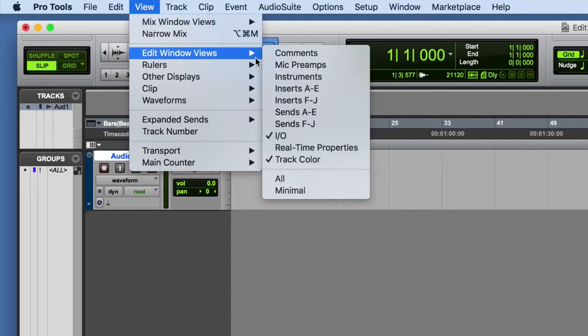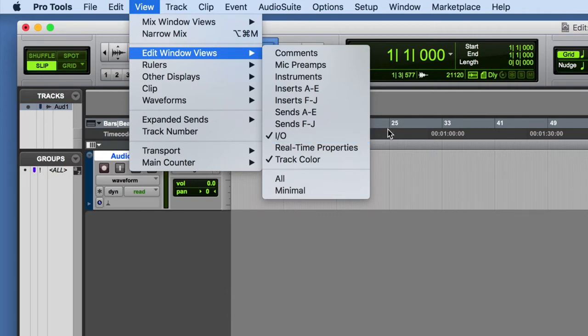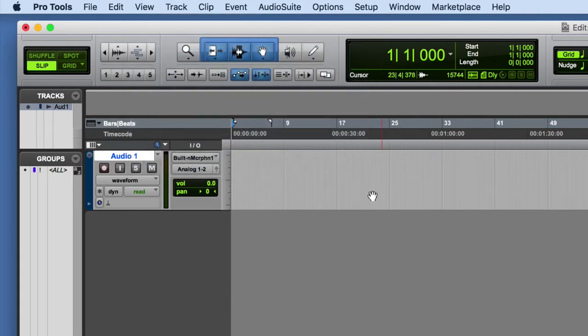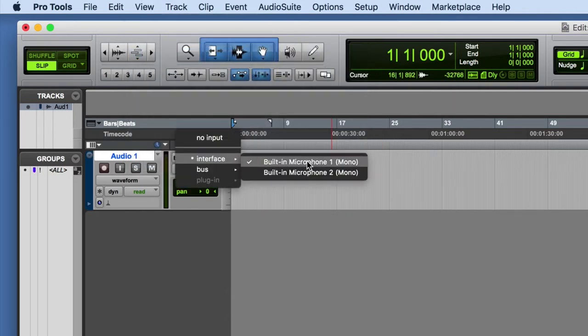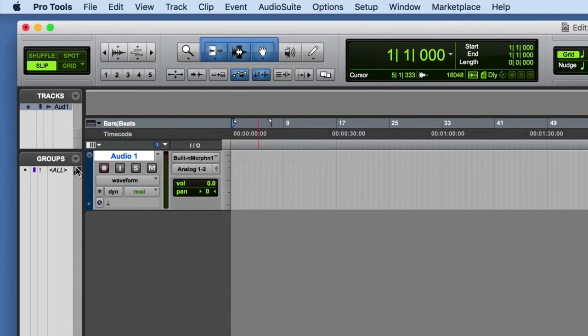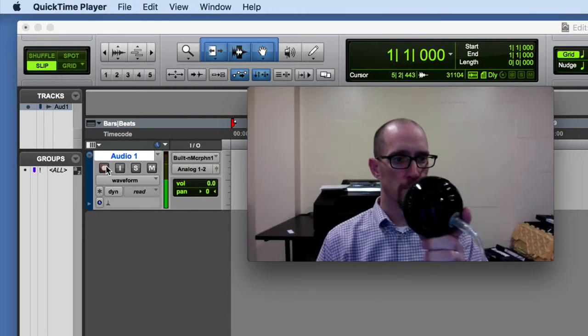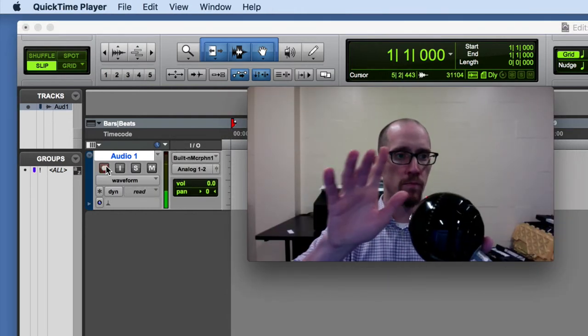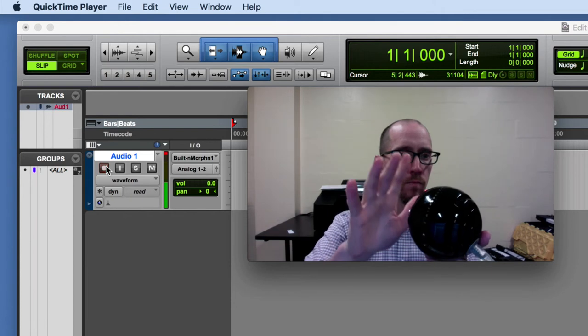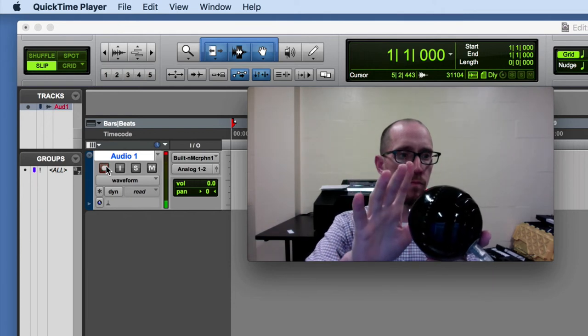That's the thing that actually reveals that sub-menu for selecting your input. And again, make sure it says built-in microphone one on any track that you want to record from. If you click this record enable button and tap on the microphone, you should see the level meter start going up and down.